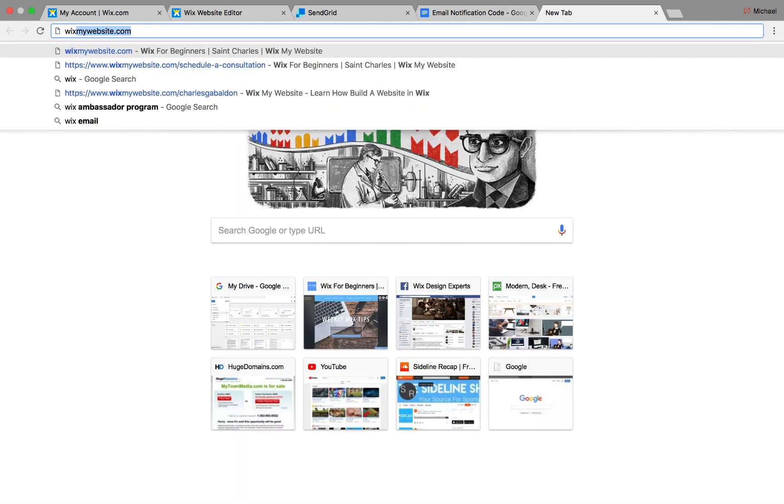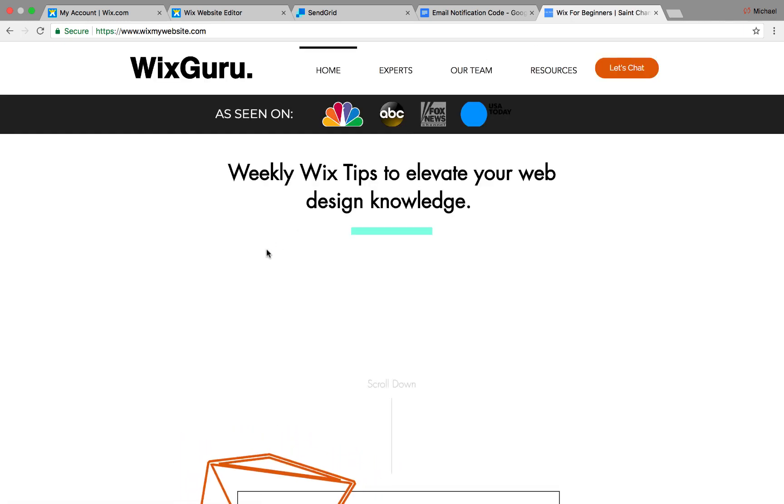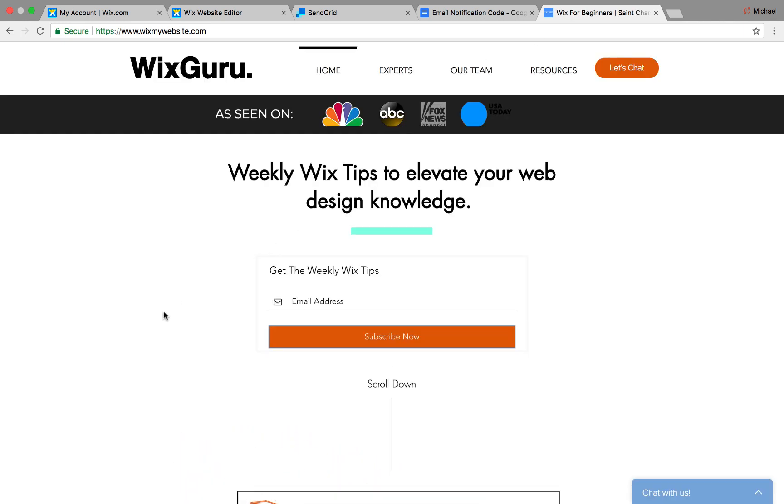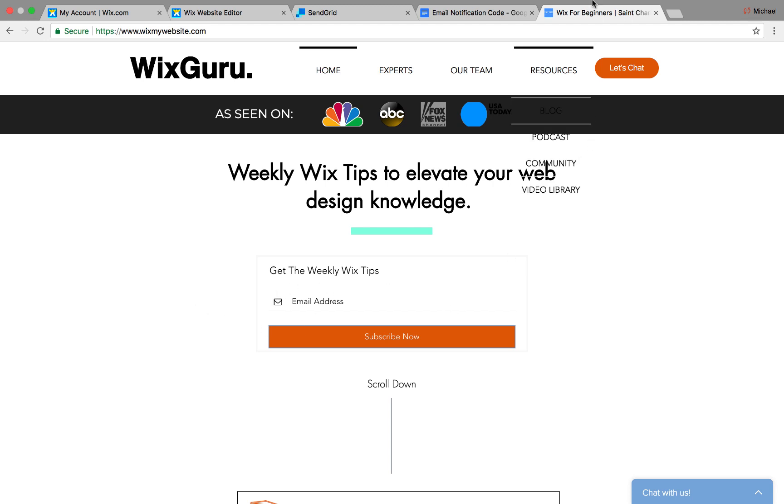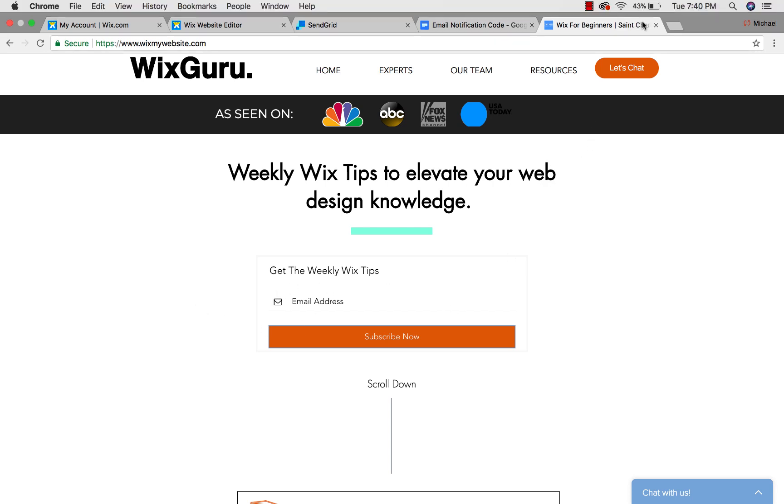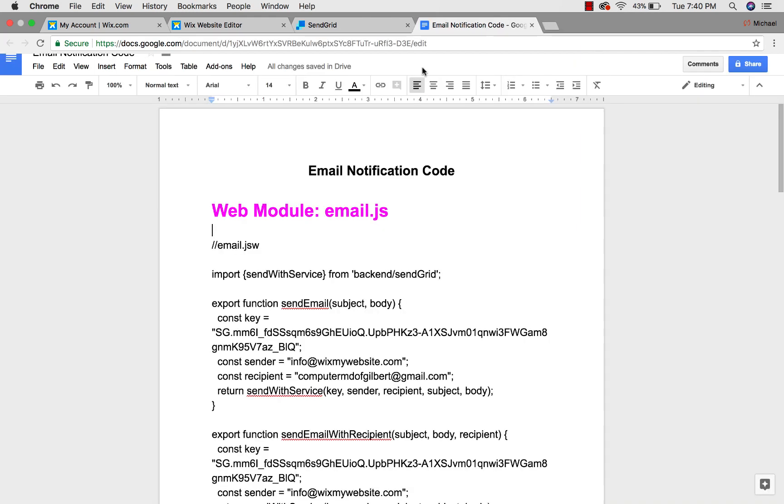So before we hop into that, do me a favor. First things first, if you're watching this video, you're already on the right track, but head over to WixMyWebsite.com. This is my website. Get on this weekly Wix tips email list. It's really helping people out, and I would hate to see you not be one of those people. You should join the herd here. We're a big community, a big family, so go ahead and sign up for these weekly Wix tips here at WixMyWebsite.com.